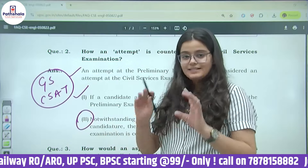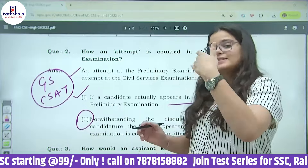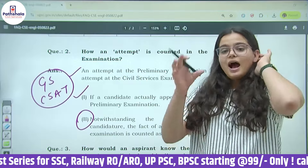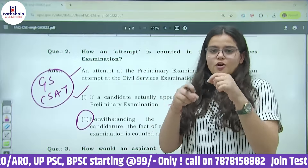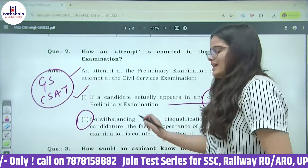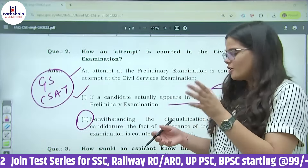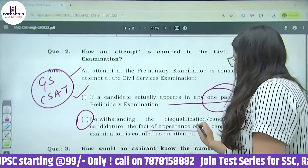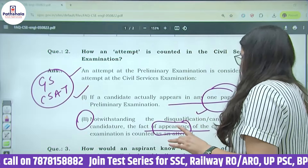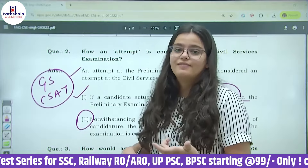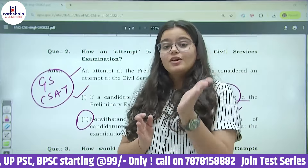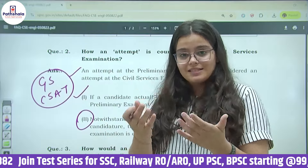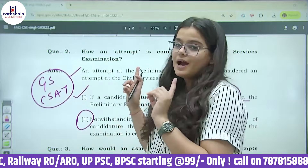Second factor: अगर आप exam center पे appear हो गए हैं, you are sitting in the examination hall, या फिर appear होने के बाद कोई documentation issue generate होती है — like cheating में पकड़े गए, incomplete documents, आधार कार्ड में कमी, या biometrics fail — तो आपका appearance तो है, but candidature disqualified या cancel हो चुका है. तो भी आपका attempt count किया जाएगा.